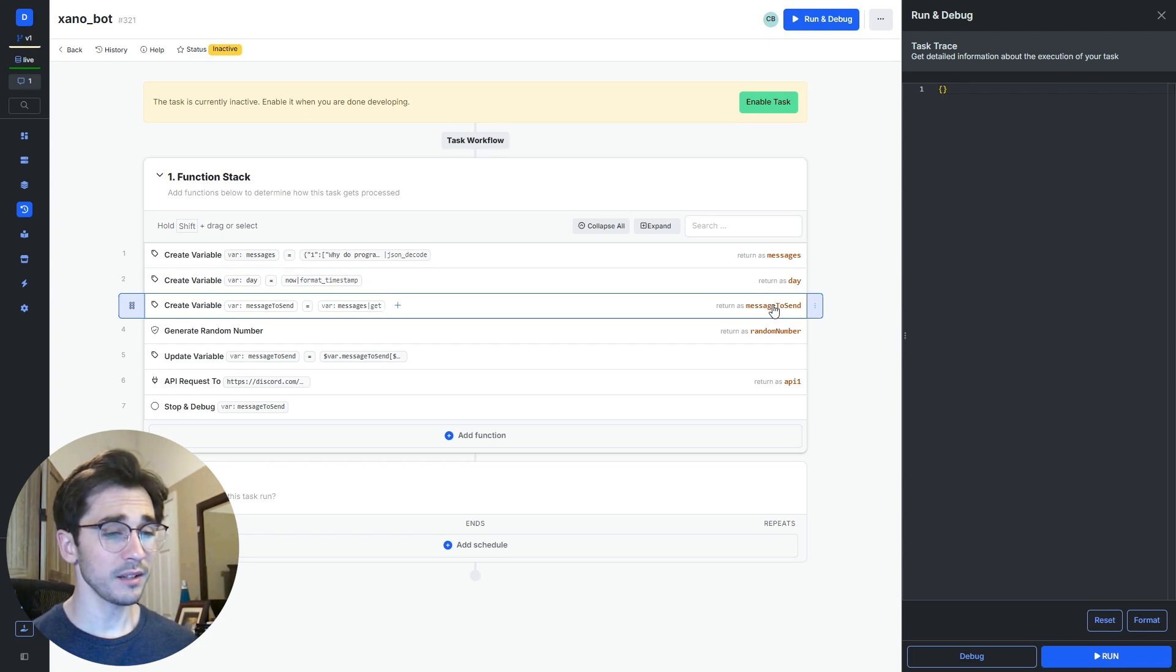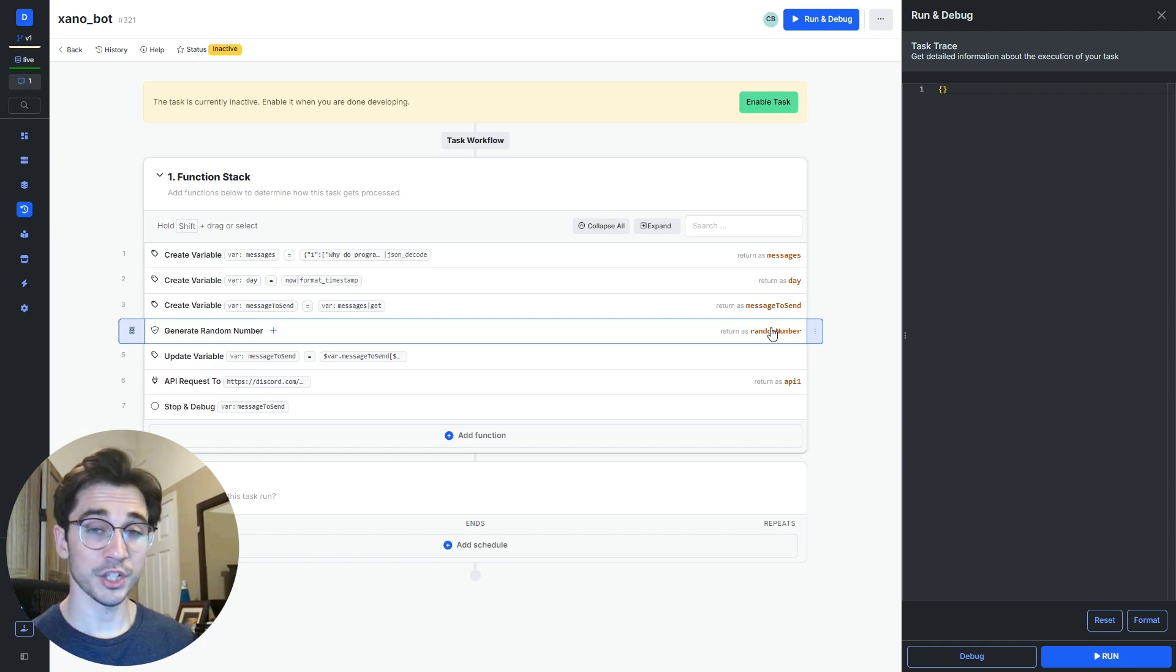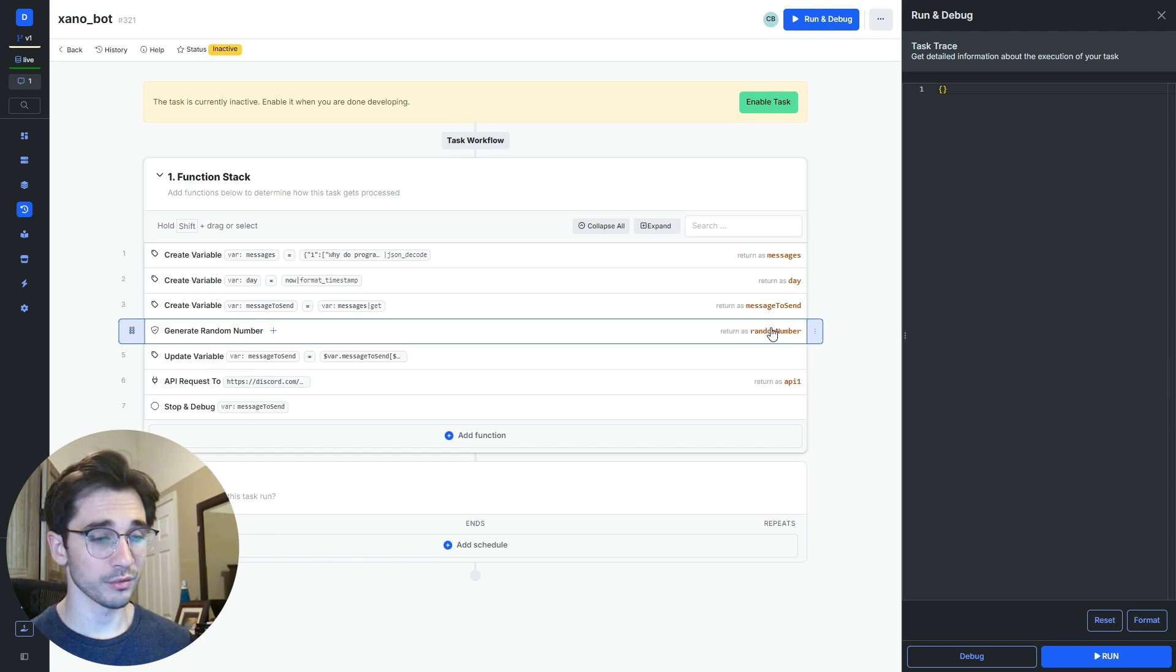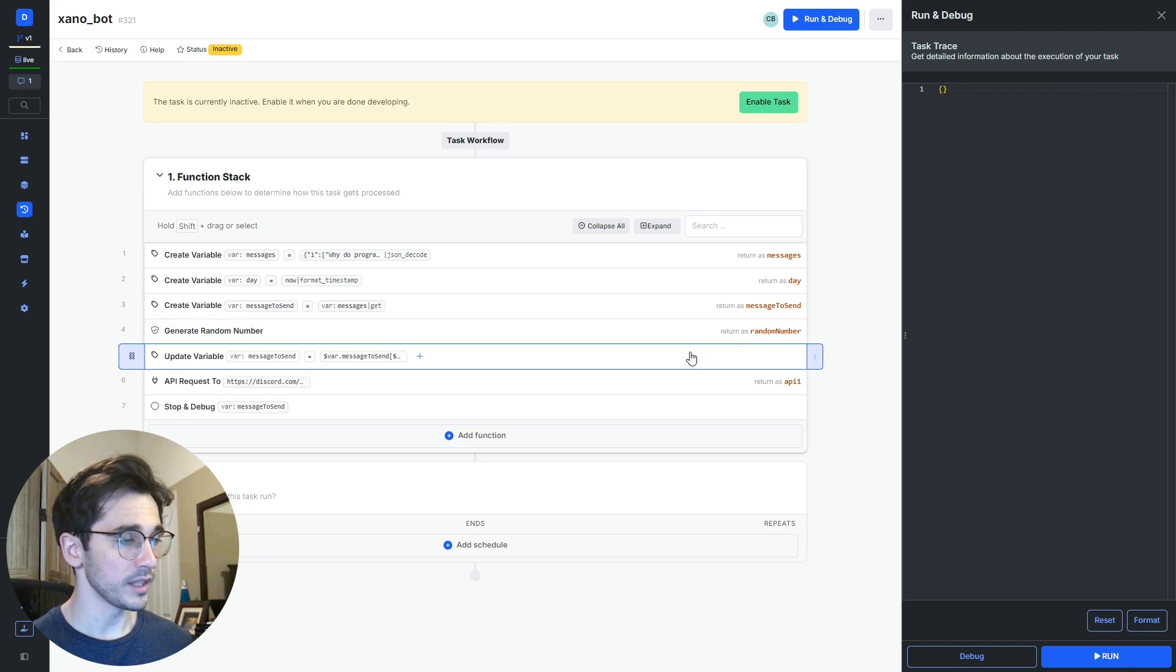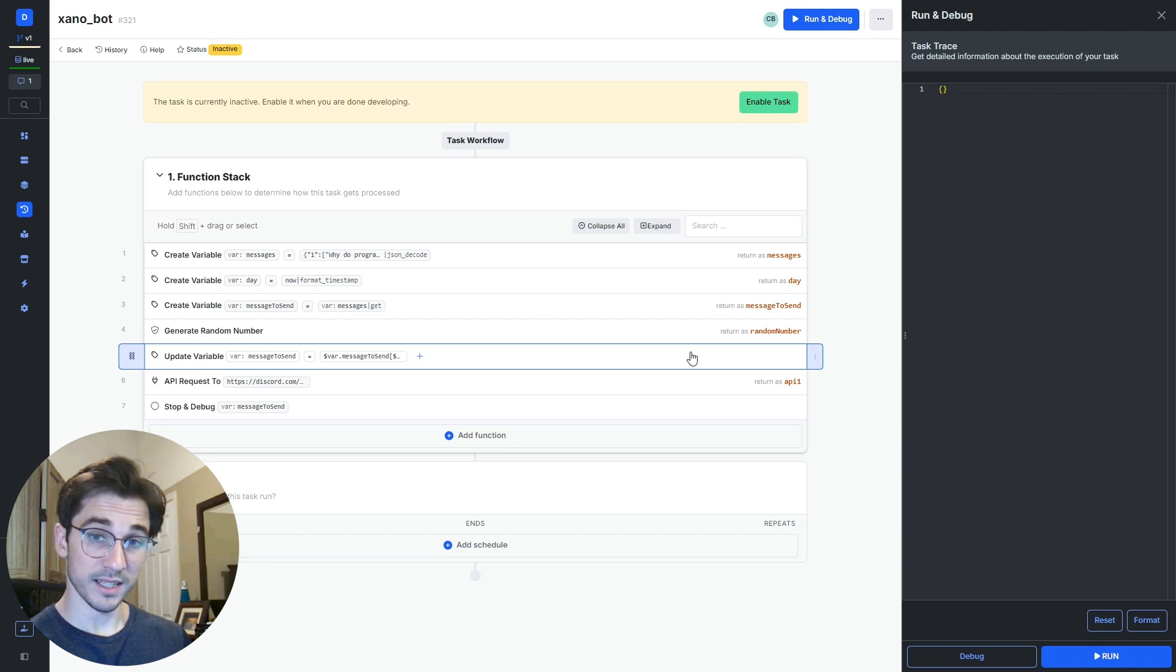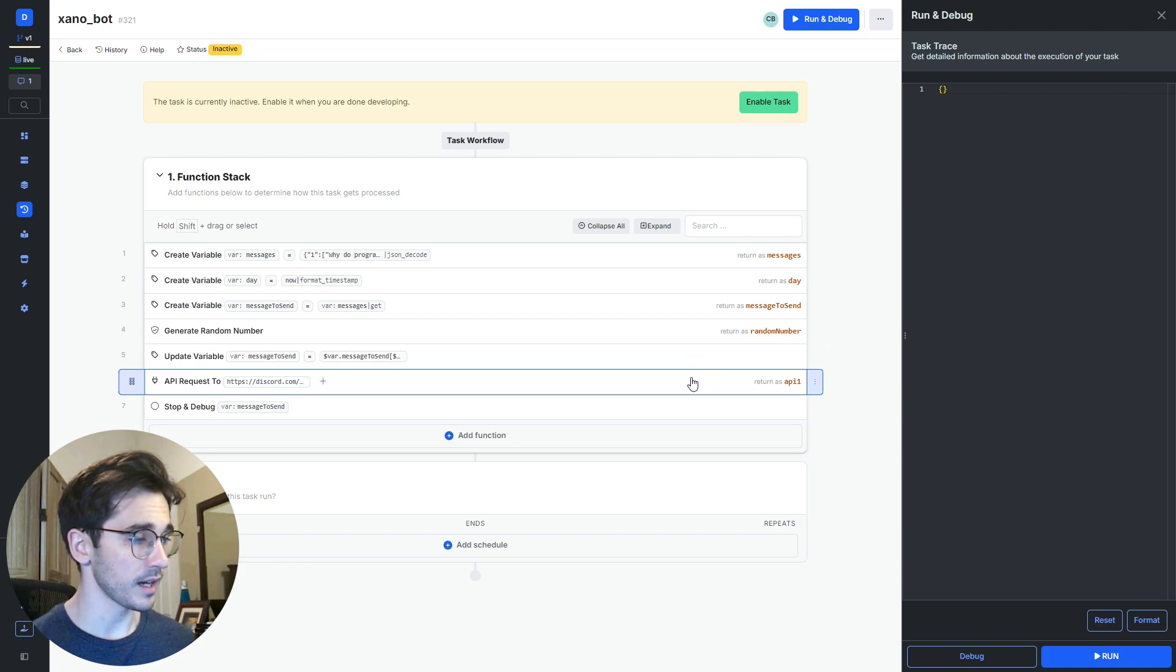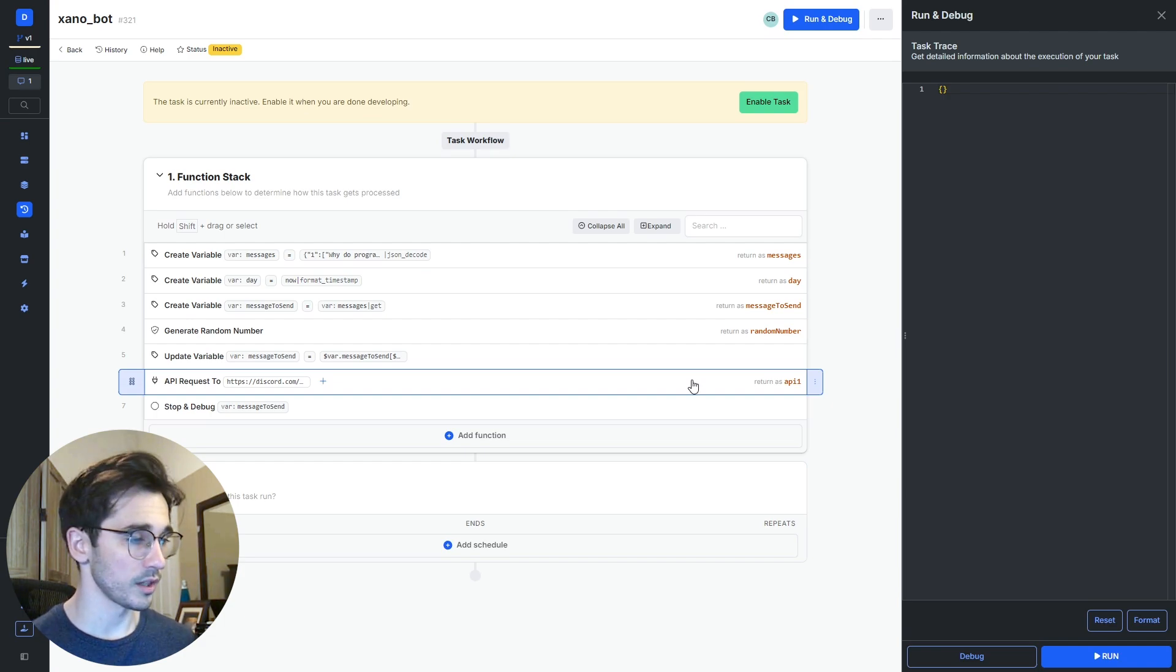Now ideally when we click this, our list of messages will load, we'll be able to determine the day of the week, we'll then find all of the messages that are relevant to that day, we're going to generate a random number 0 through 2 that simulates the index we want to find. We then update that message to send by taking that list and saying at this index value please return the value and then we send that result to Discord.